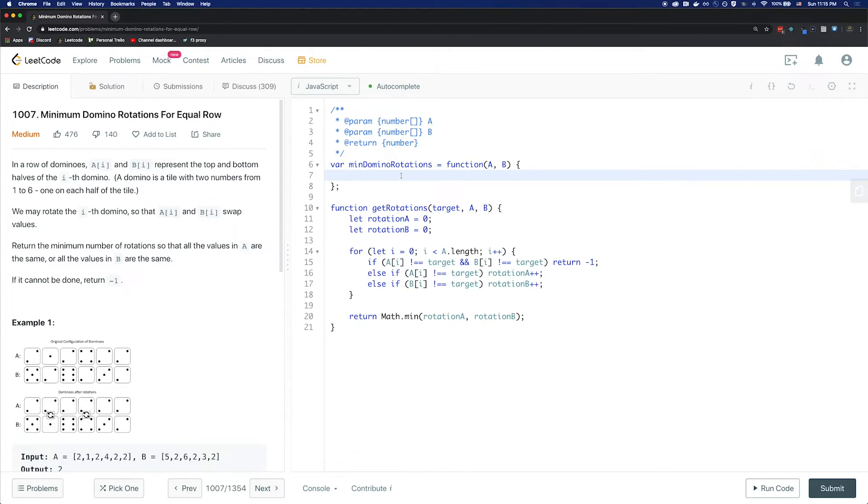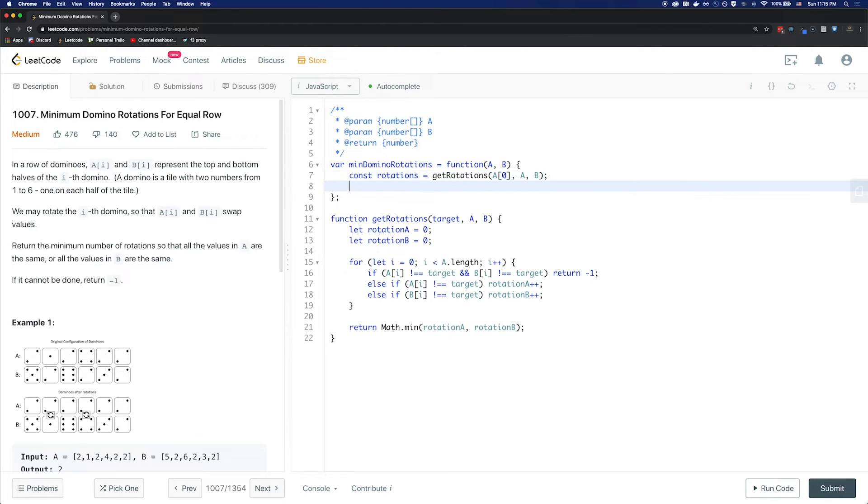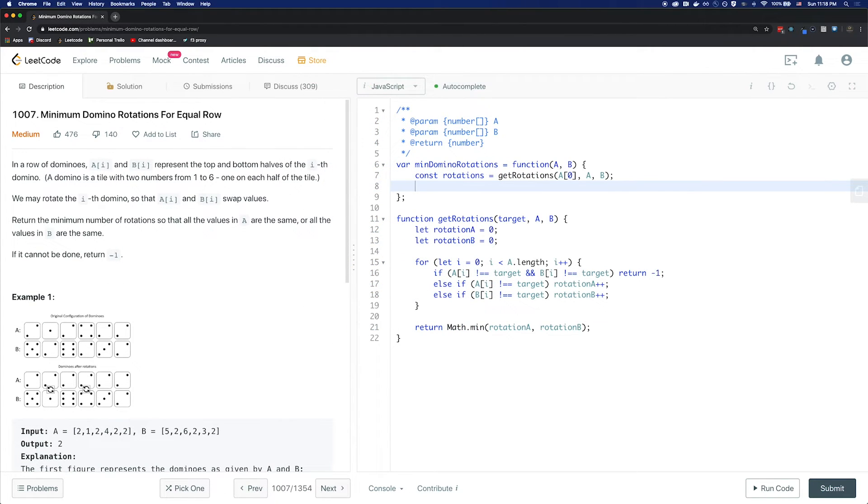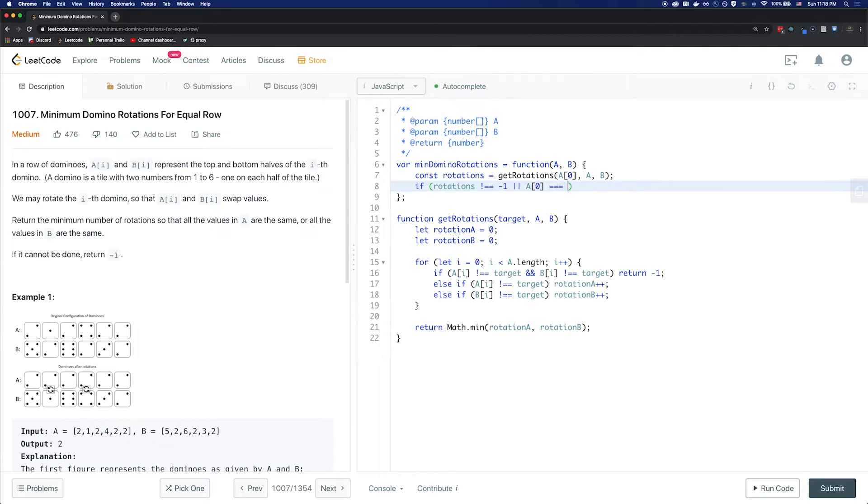So first, we'll pick the first element A as a target, and then we'll check the rotation. So rotations equals getRotations with our target being A at index 0, and A and B. We're going to check whether we can make every element match A at index 0. If so, then we're going to return rotations. If rotations does not equal negative 1 or A at 0 equals B at 0, return rotations.